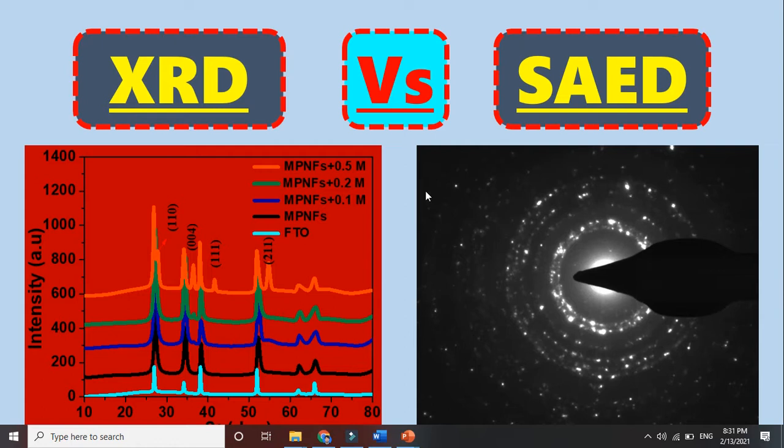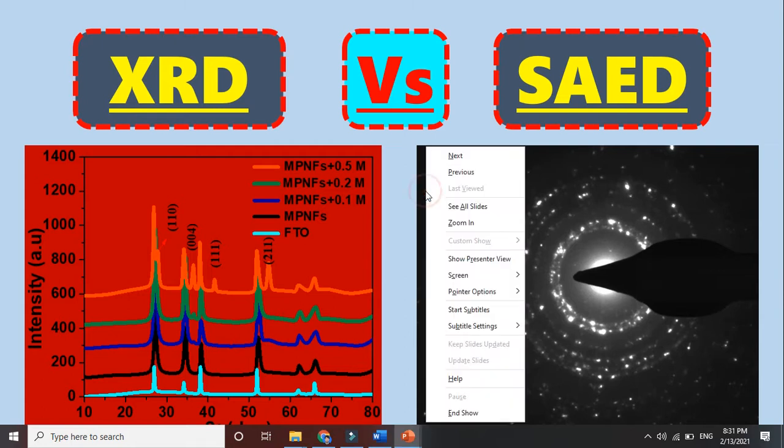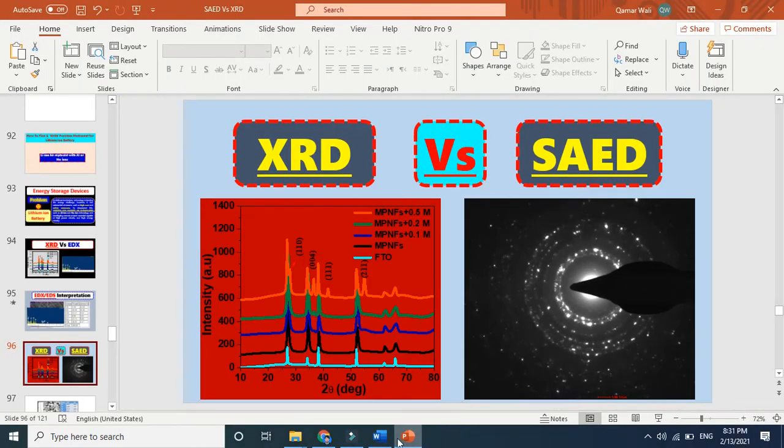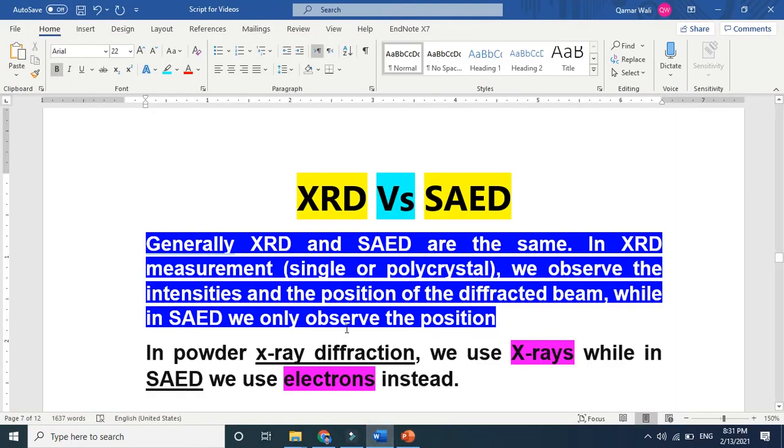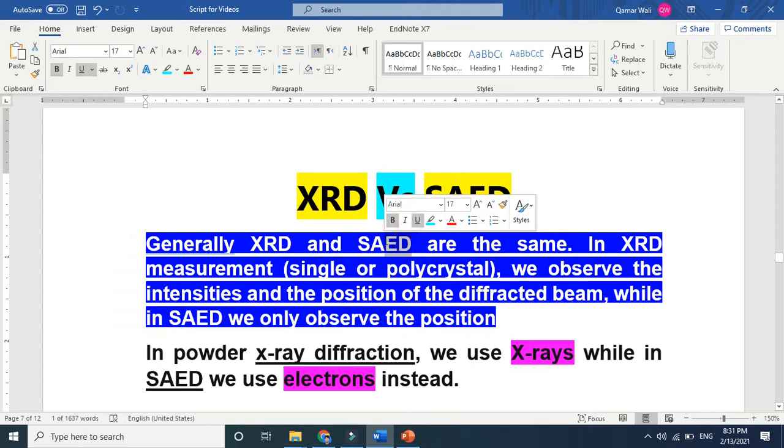So let's get started. Both methods are used to know the crystalline or amorphous nature of a material. As you can see, these two characterization techniques are the same.